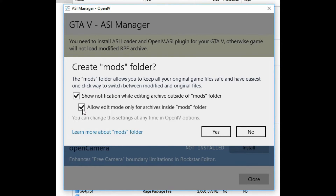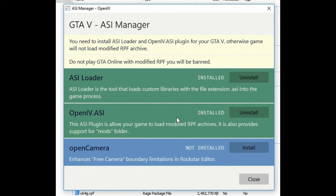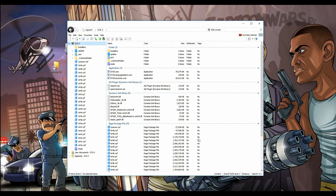If you edit something outside of your mods folder and forget where you edited it, it could mess up your whole game. So make sure both of those boxes are checked. Click yes. Now we have the third and last item — Open Camera — just click Install. Now we have all green across the board: they're all installed. Go ahead and click close.